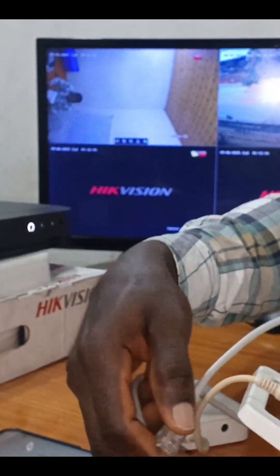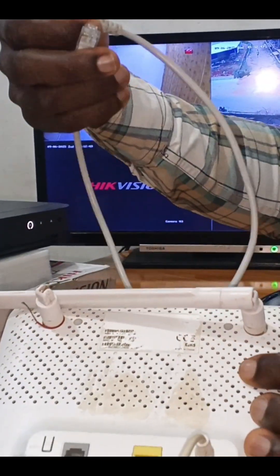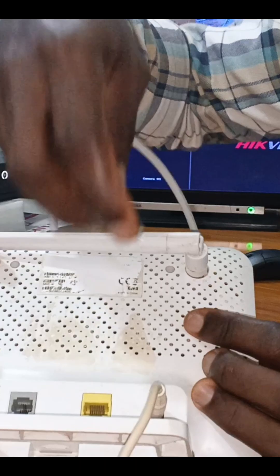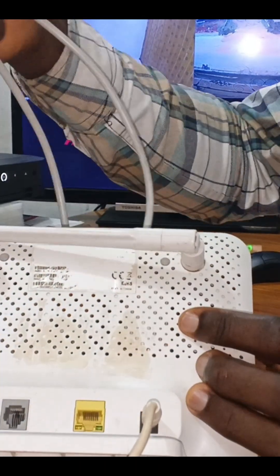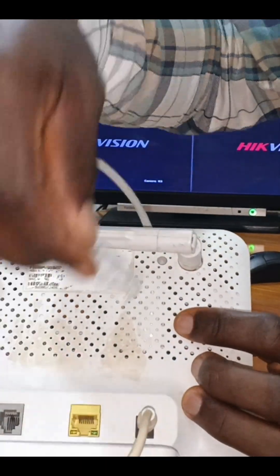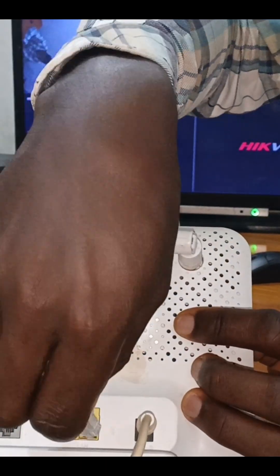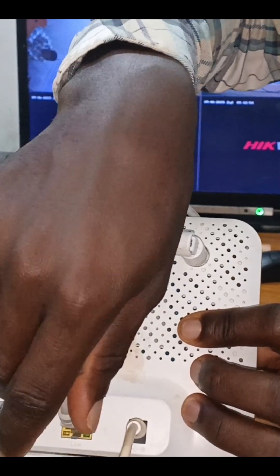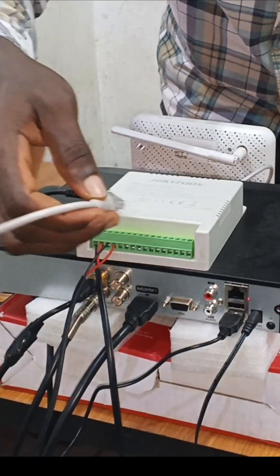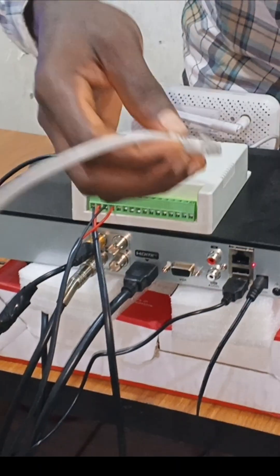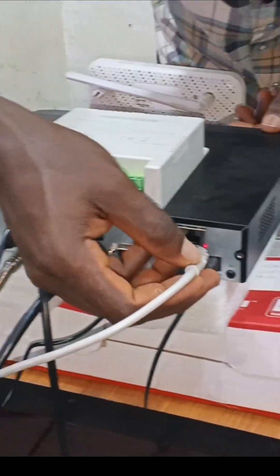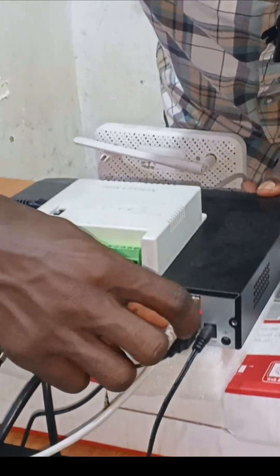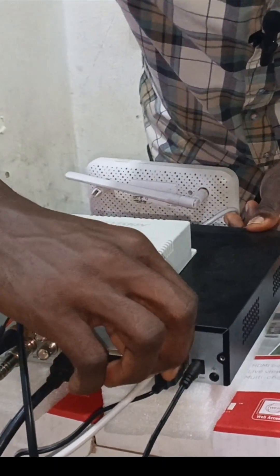We have two inputs on the router: we have LAN which is Local Area Network, and we have telephone. What concerns us is the LAN port — the Local Area Network. You'll hear a click sound when it's connected. Then we come back to the rear of the DVR, insert this cable, and you'll hear a sound confirming the connection.